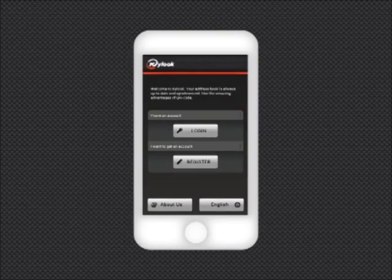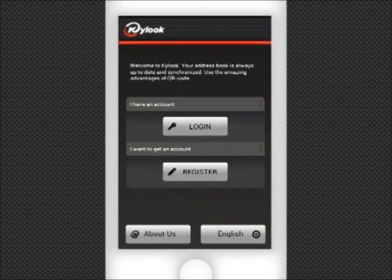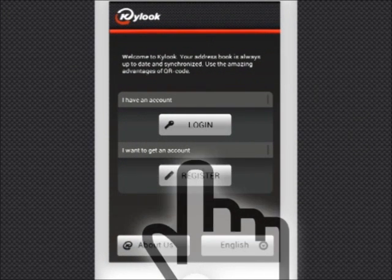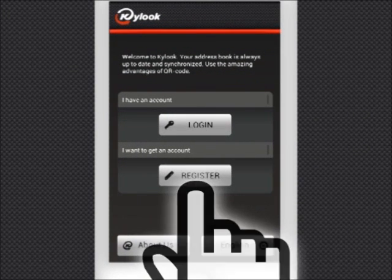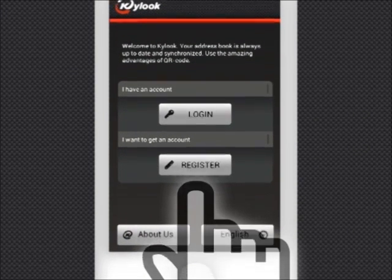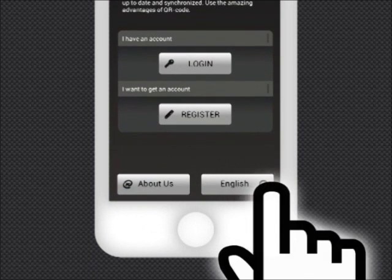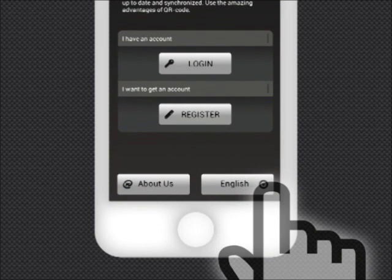Once you have downloaded the app, you can log into your account or register if you are a new user. You can also select the language and learn more about the app by clicking on About Us.